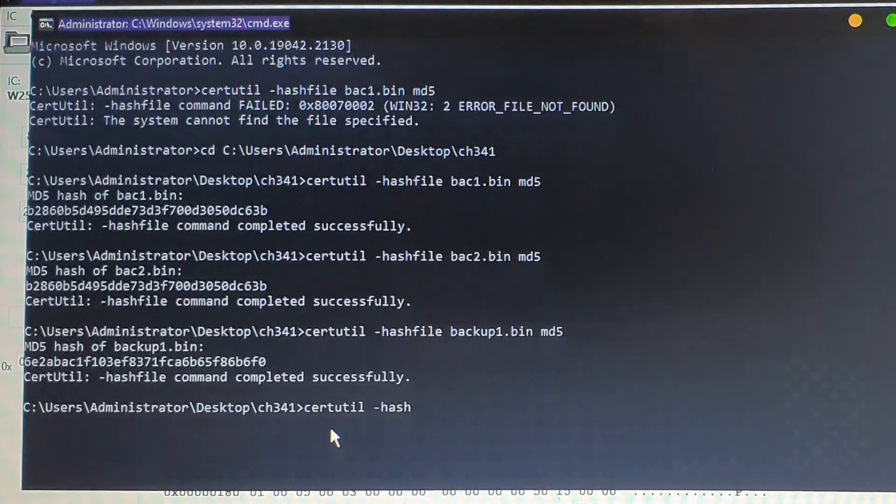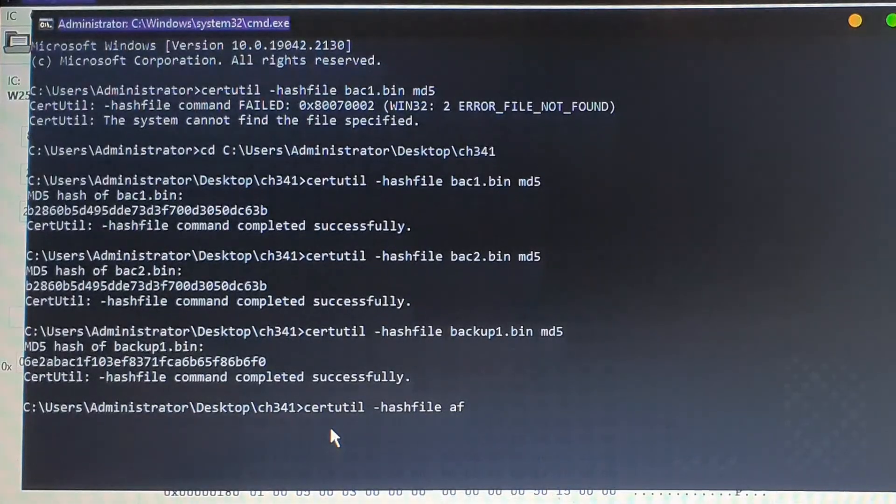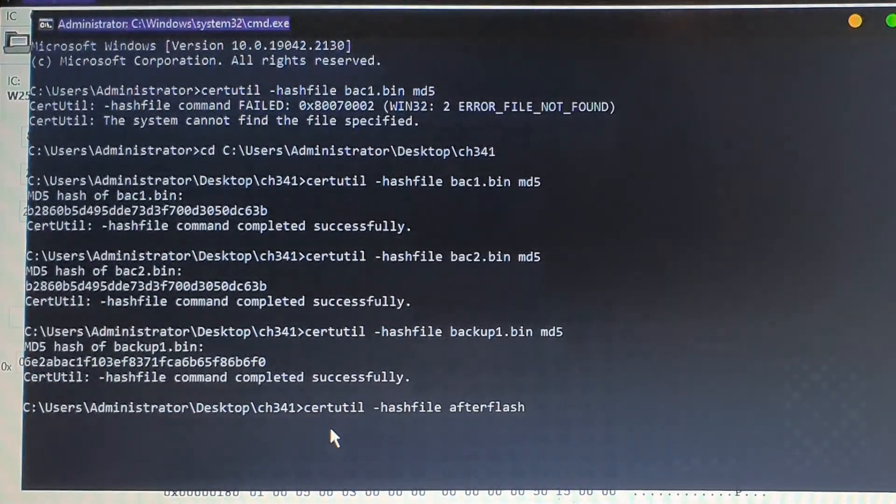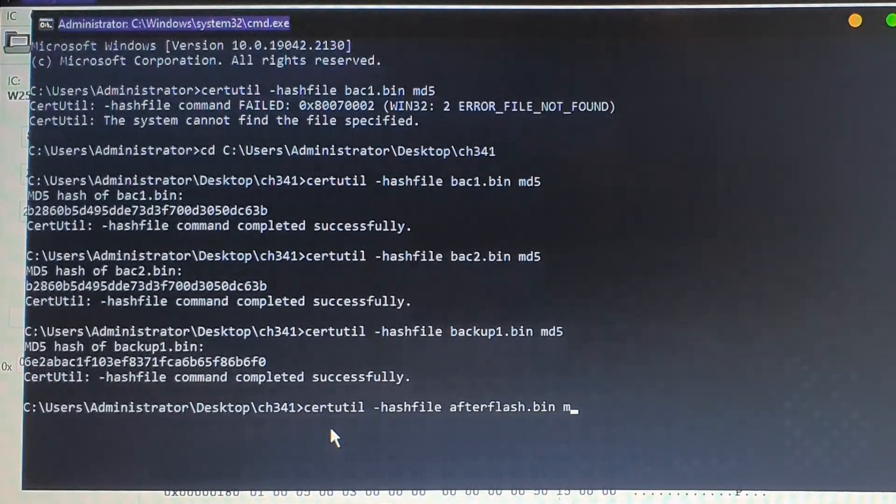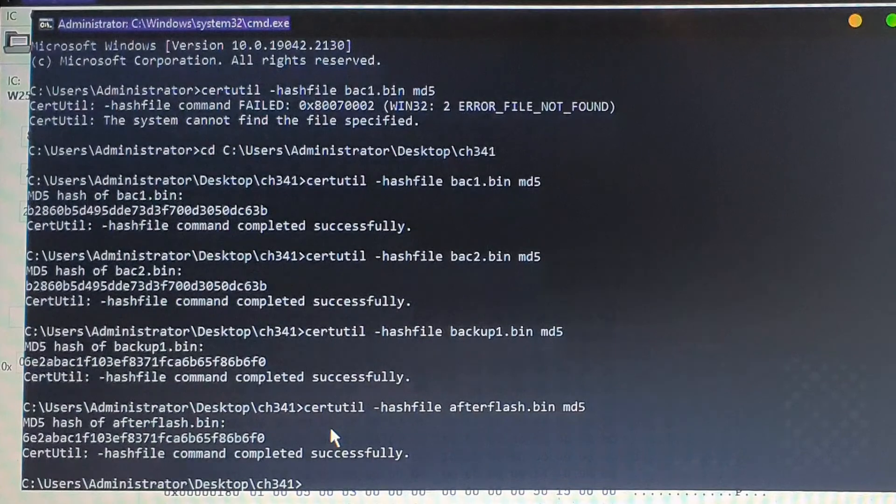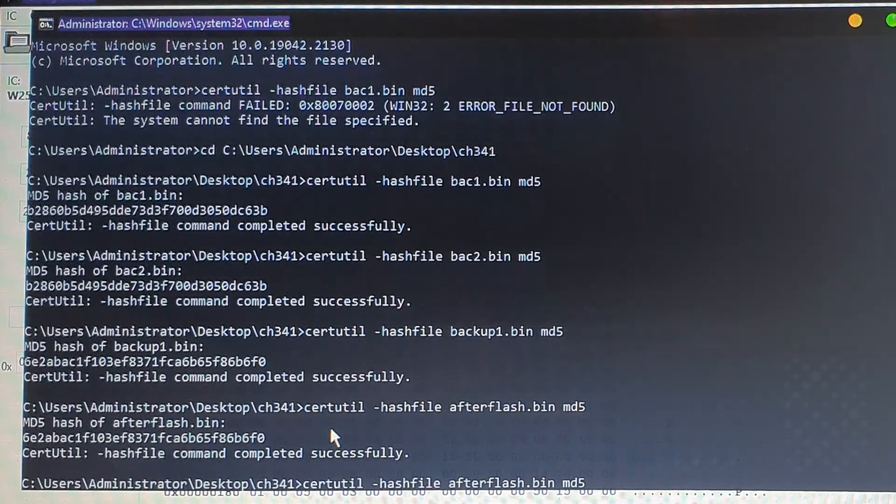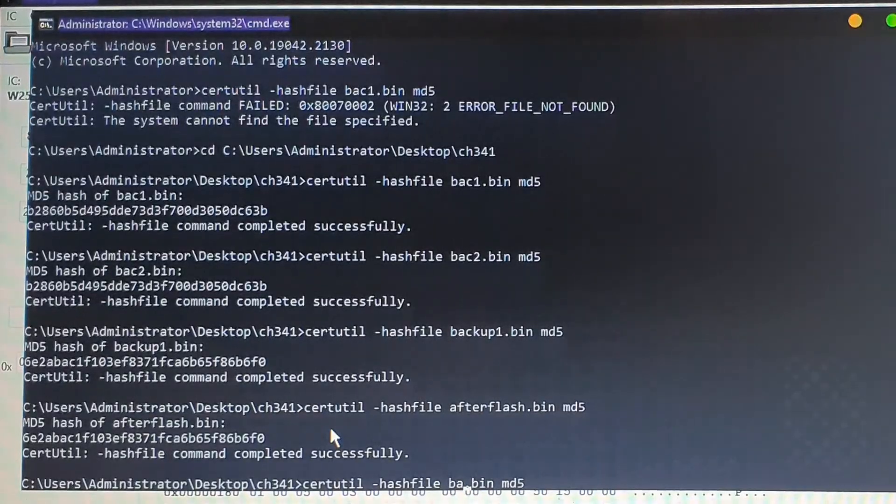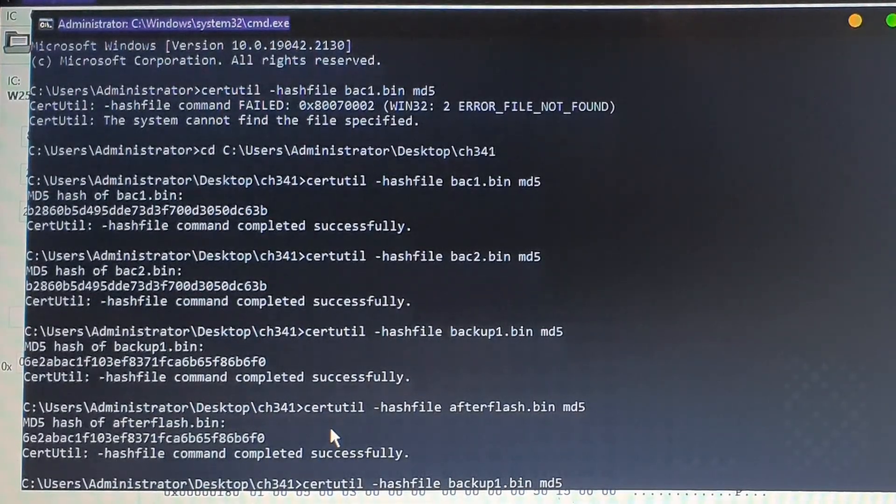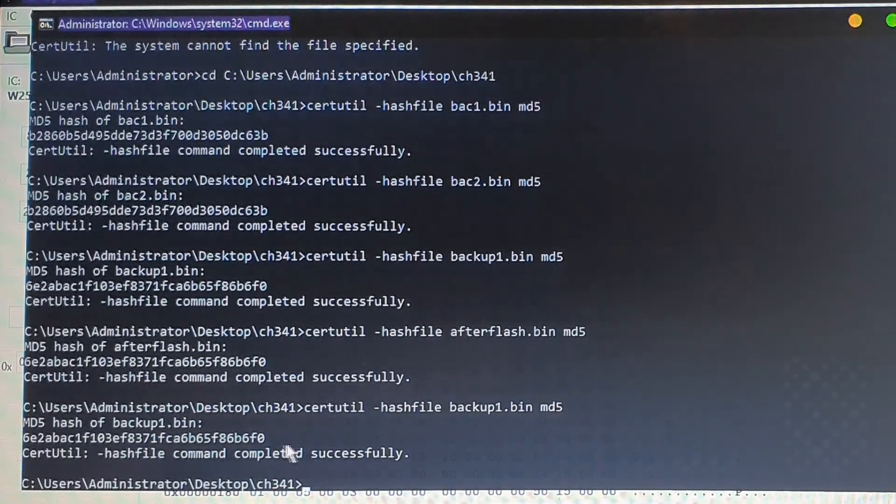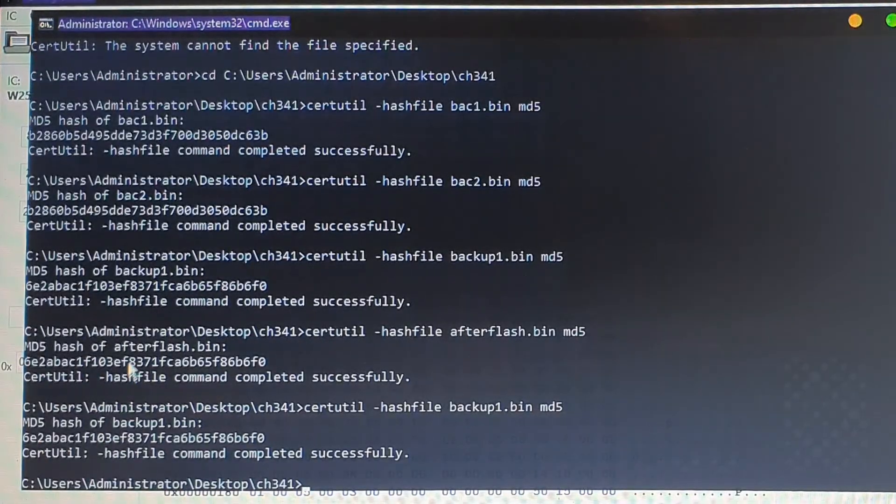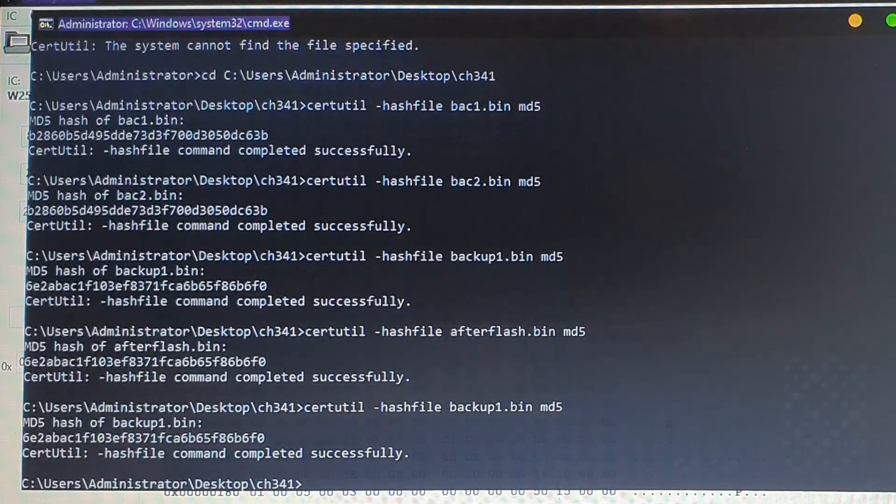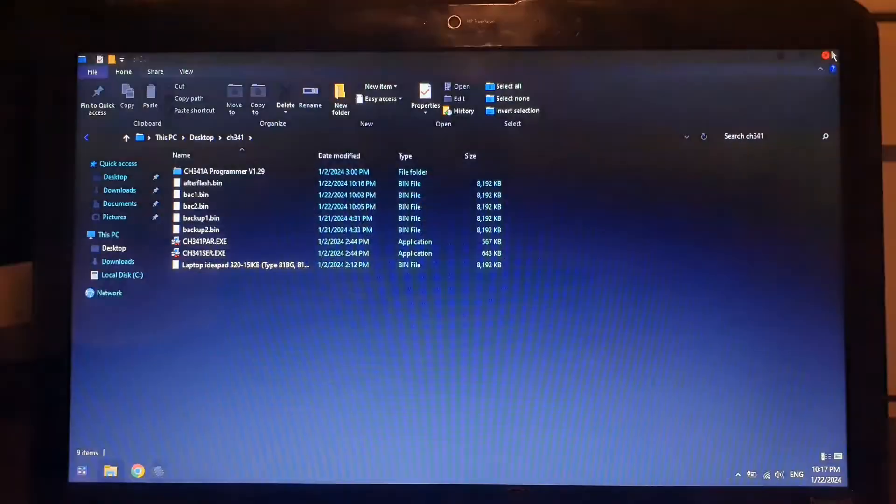You're going to do the same command: certutil dash hashfile after_flash.bin MD5. Then do the same command but for the file that you flashed—which for me is backup one; for you it should be like IdeaPad 320 BIOS whatever. Compare both the codes and make sure they're the same. If they are, you succeeded with the flash. If they aren't, try again by reseating the clip and repeating everything once again.